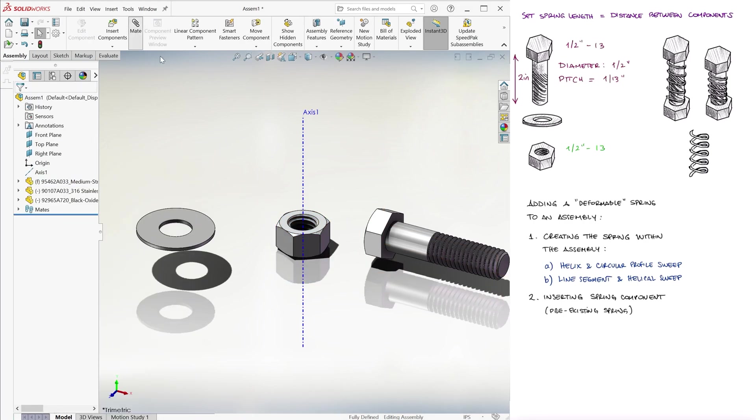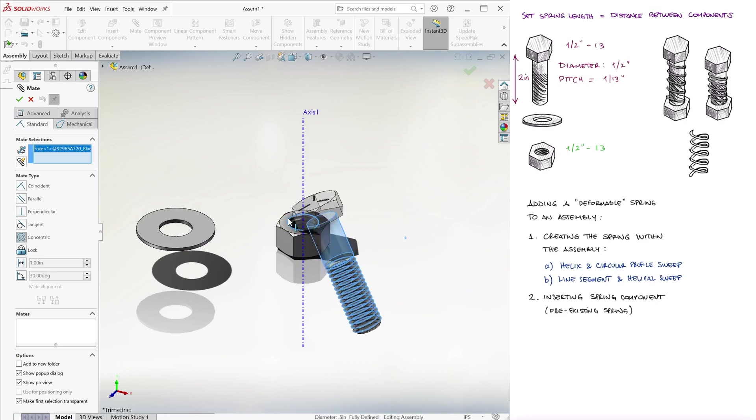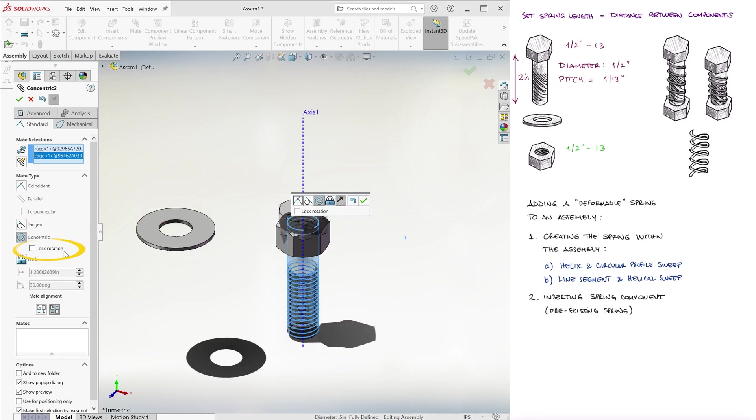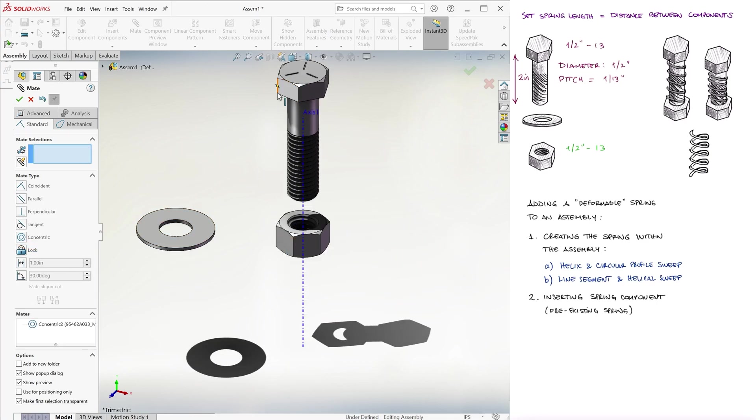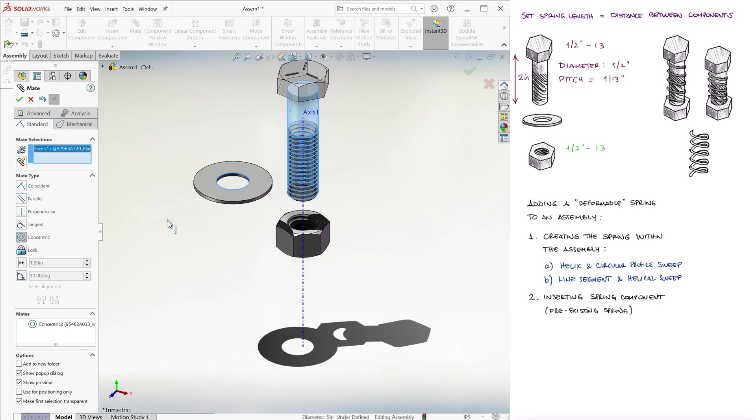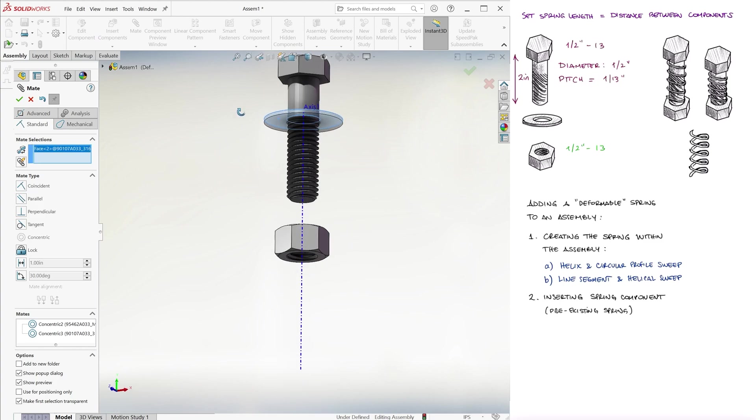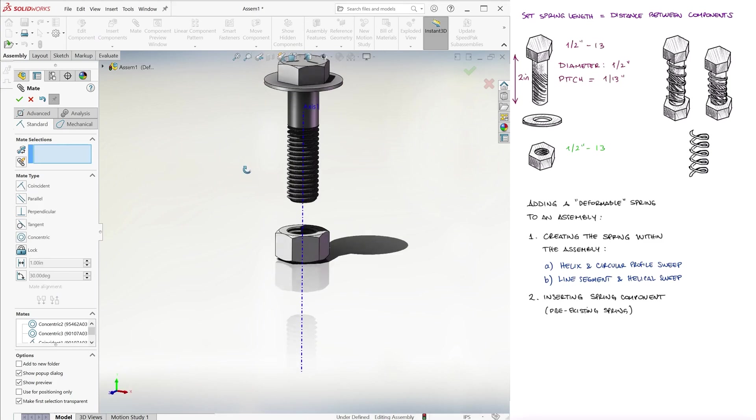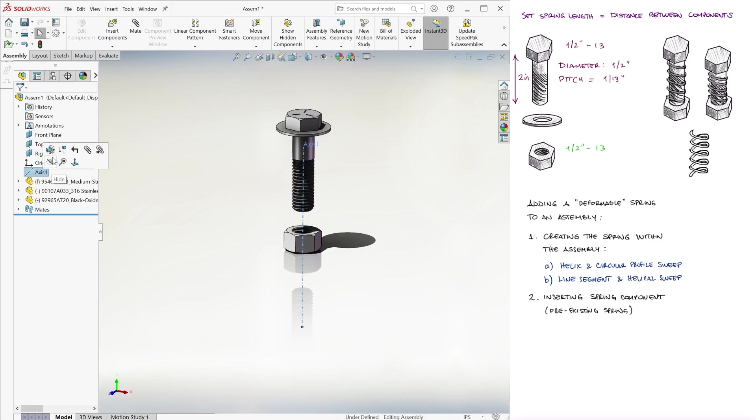Let's make the screw and nut concentric, allowing the screw to rotate, and let's add the washer in there, also concentric and positioned just beneath the head of the screw.